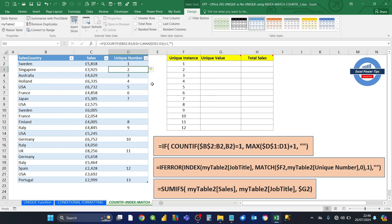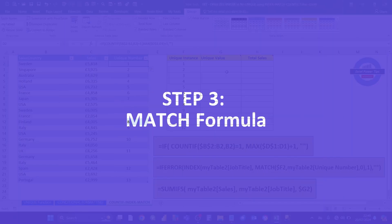When you do that, Excel automatically spills the formula down for the table. As you can see, where you've got the unique value — the first instance — rather than having just 1s all the way down, you now have a sequence: 1, 2, 3... up to 13. And that's going to help us in the next stage of the formula when we use INDEX and MATCH.